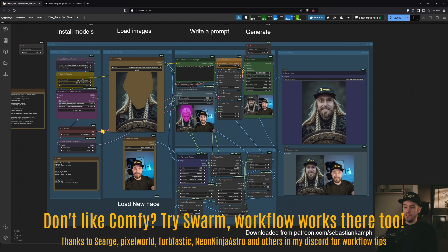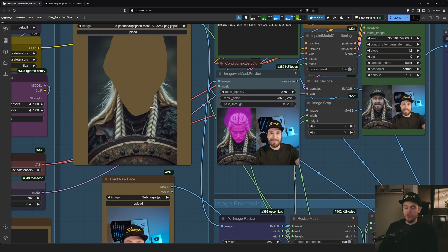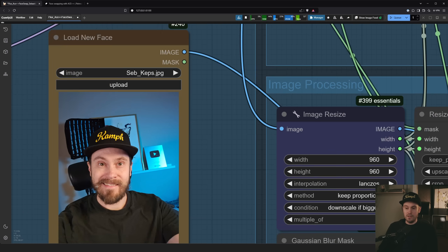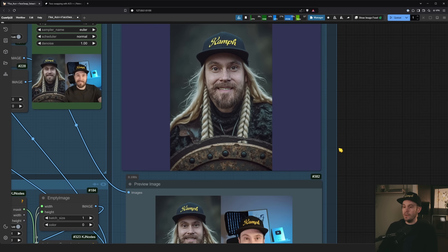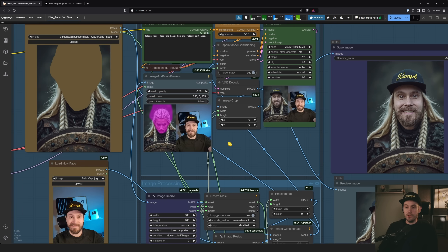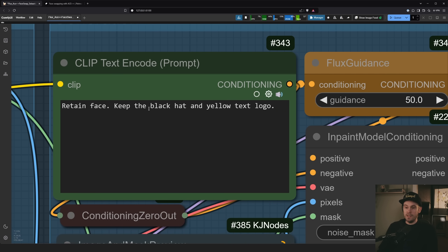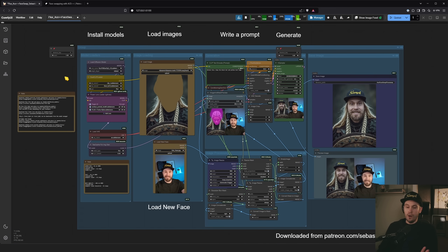When we're finished today, we're going to see something like this. I'm going to guide you through this workflow. Basically, we've uploaded two images — one is the image you want as your main, one has the new face. In this case, that's my face. We're masking that and then getting the end result. You can also see the hat was saved because we put it in the prompt: retain face, keep the black hat and yellow text logo.